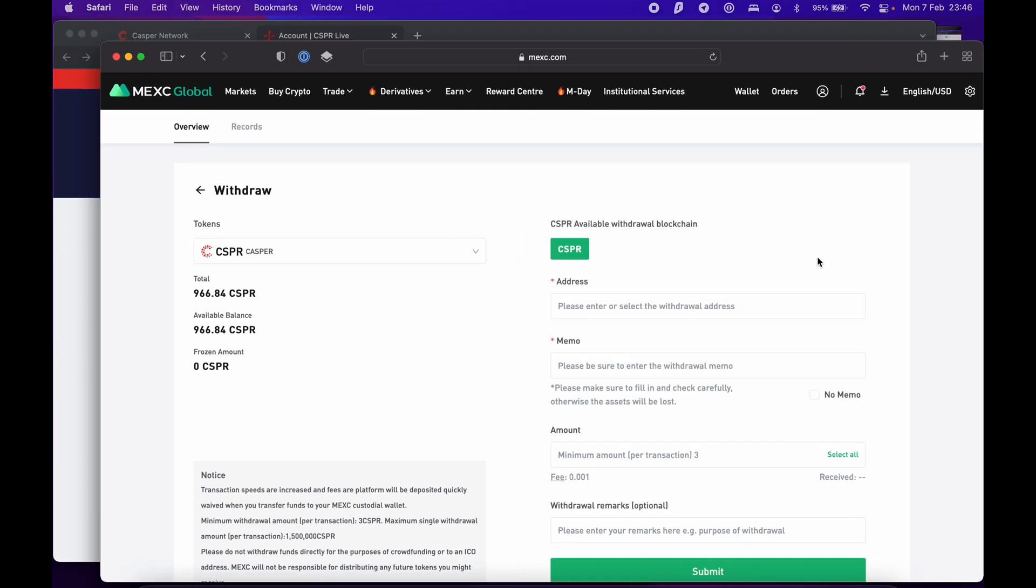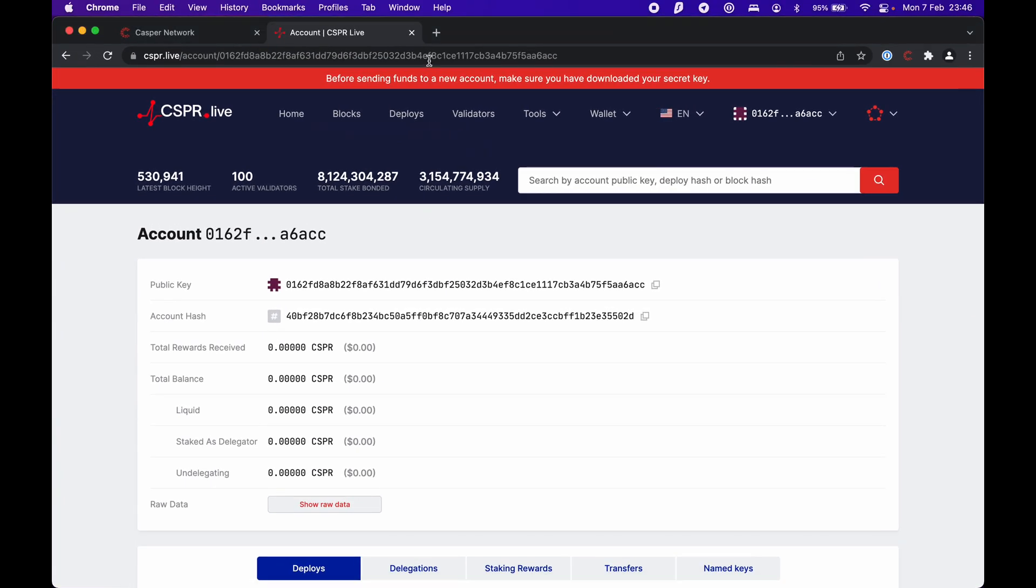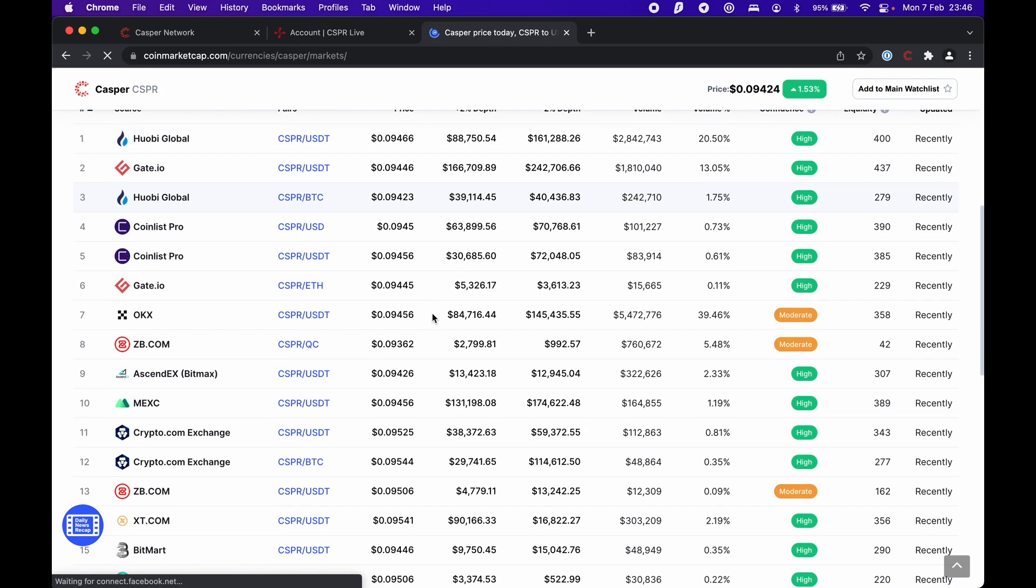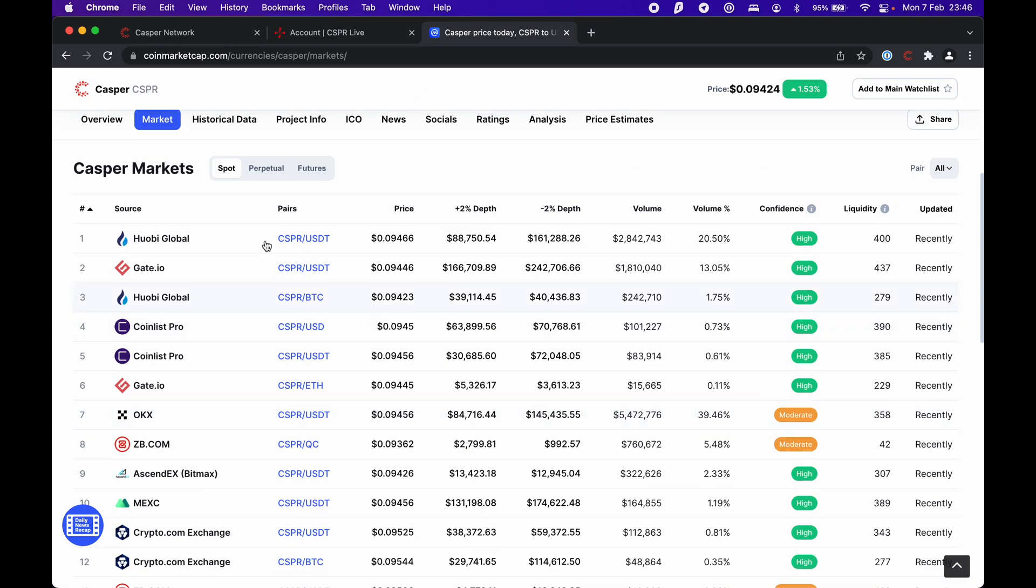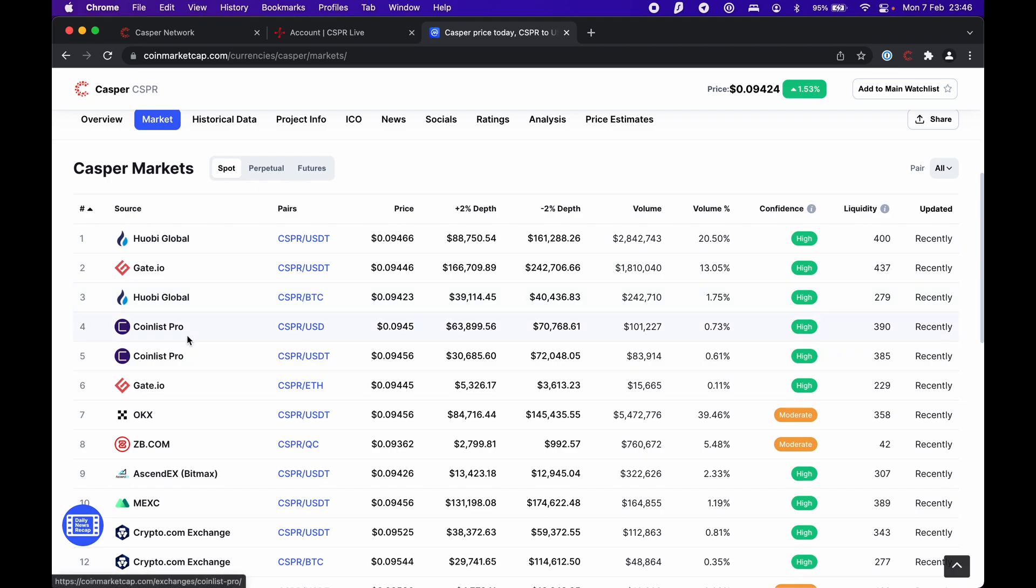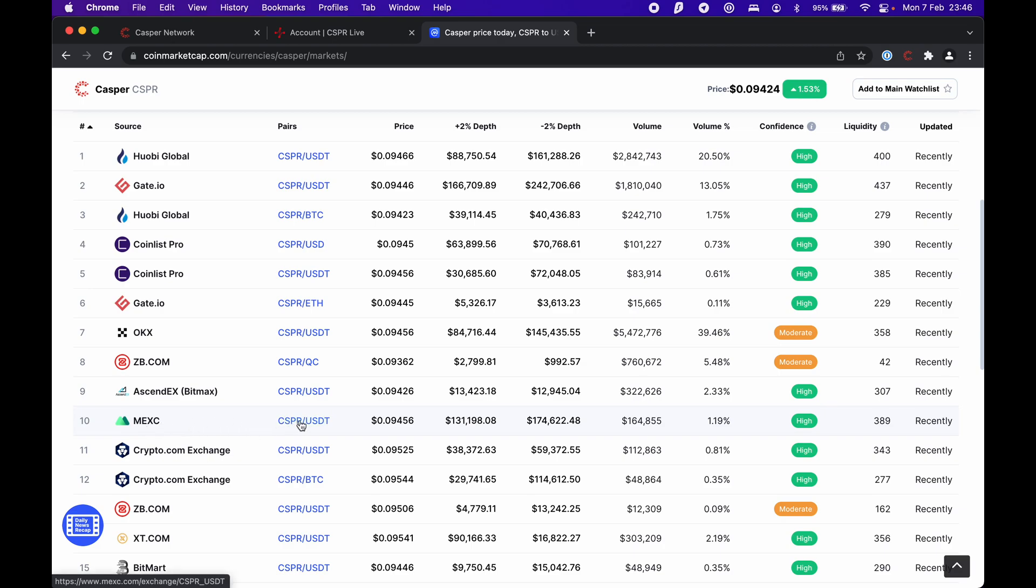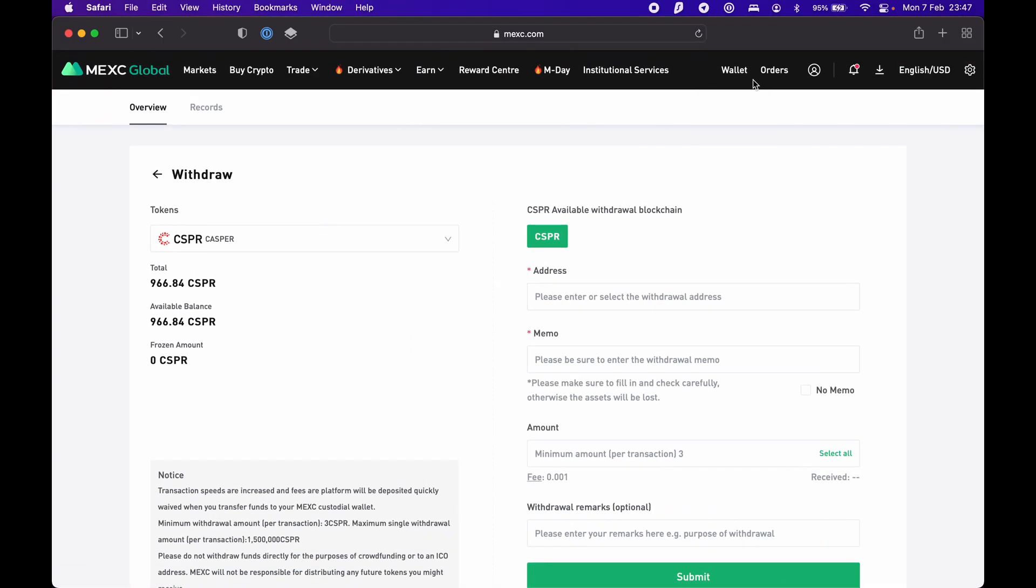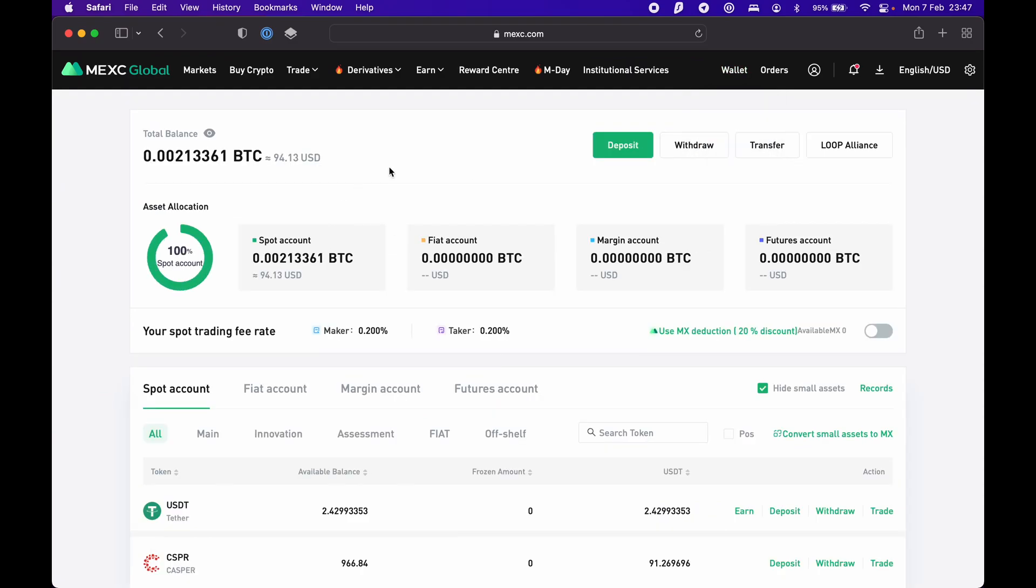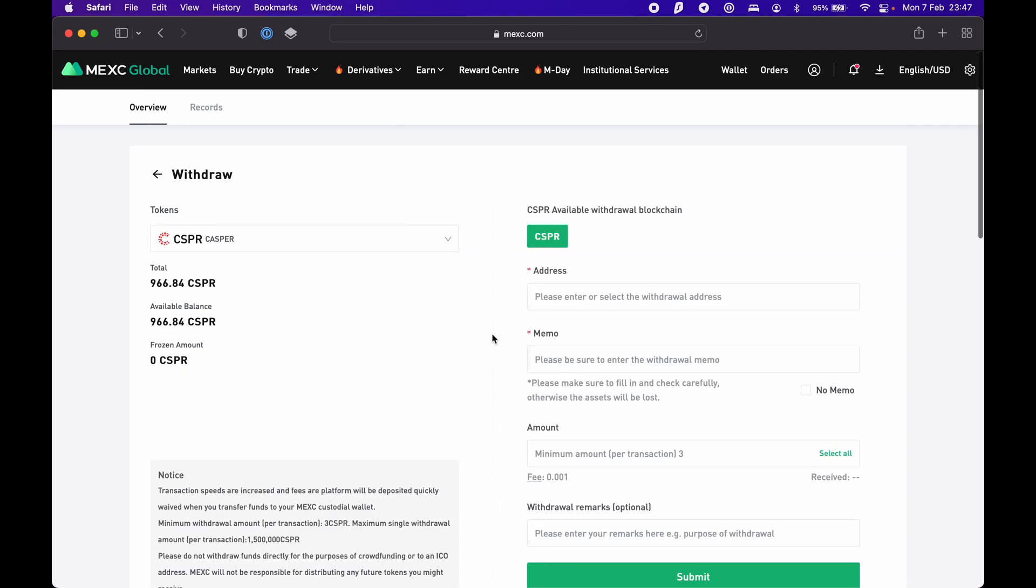Here you can see the markets where you can buy Casper. You have Huobi, Gate.io, Coinlist Pro. I personally use MEXC because I already had an account there, so I used this one. Let me show you how to do it. Once you go to your wallet, you go to Casper, withdraw.